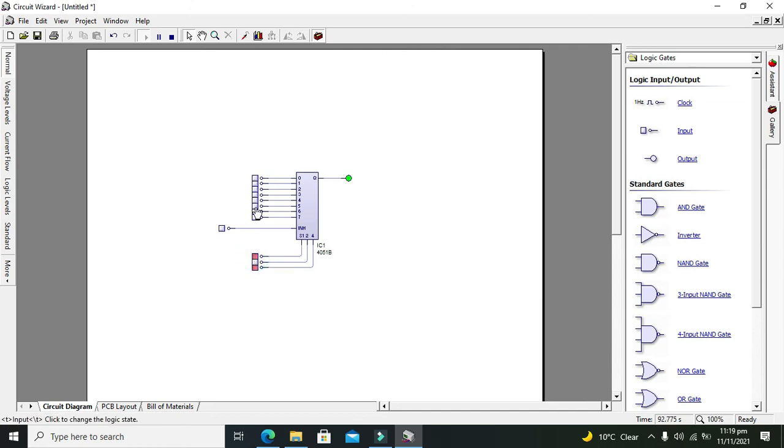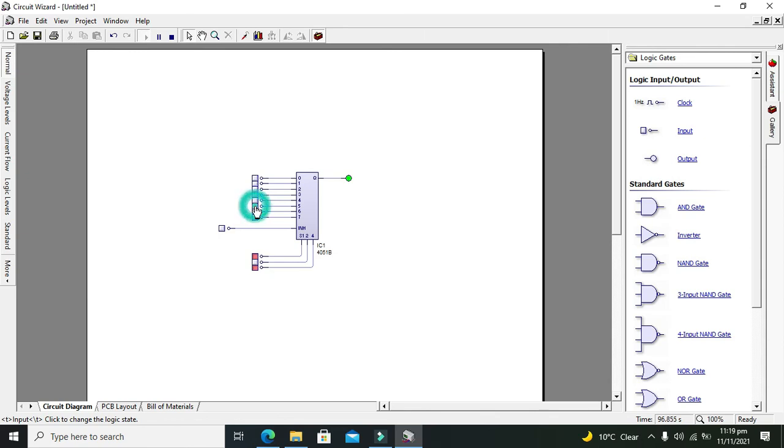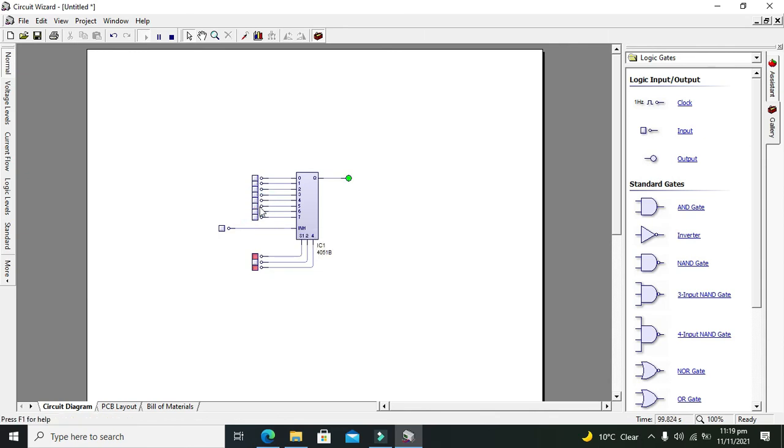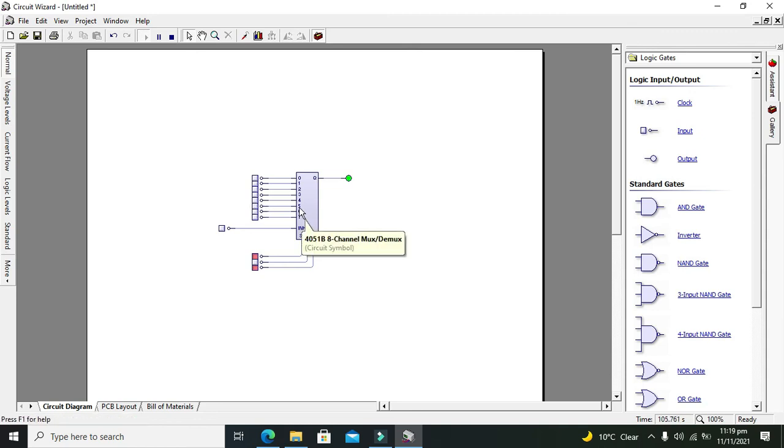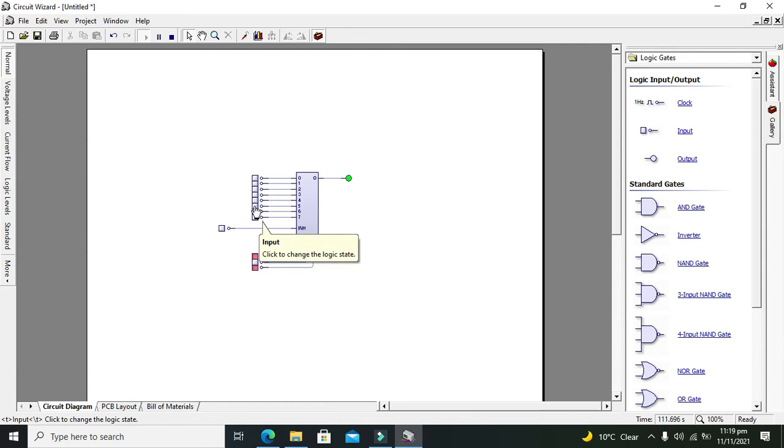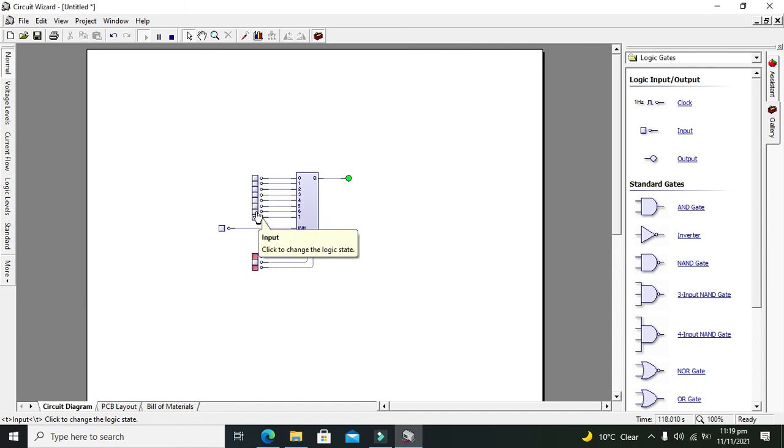For 1 0 1, our sixth data selection line data is going. Six doesn't mean corresponding to pin number five. If you start from zero, it's the sixth line. This data is going to the output.